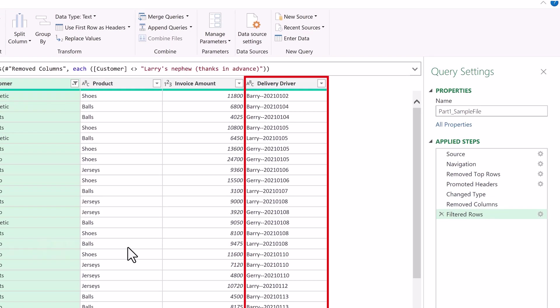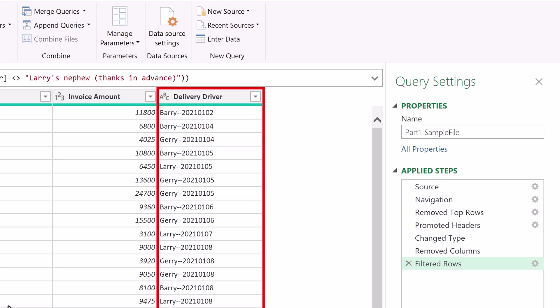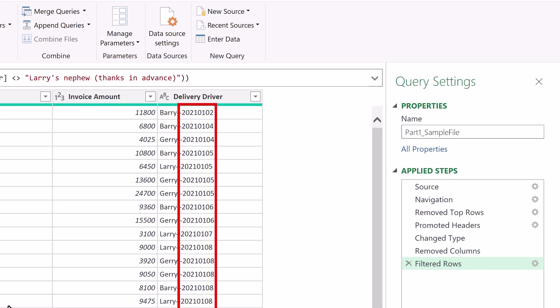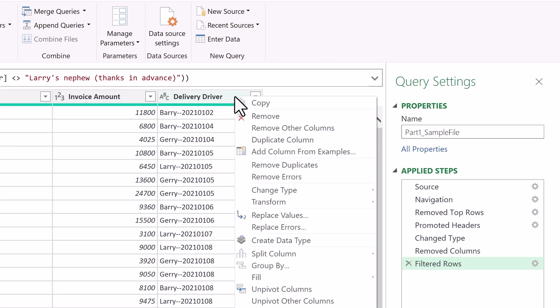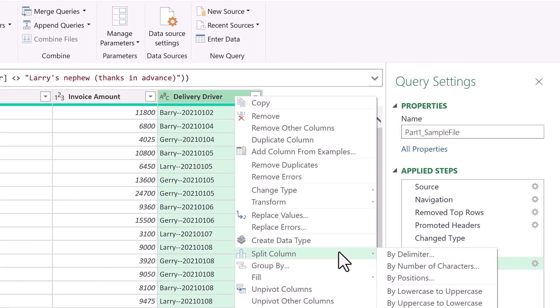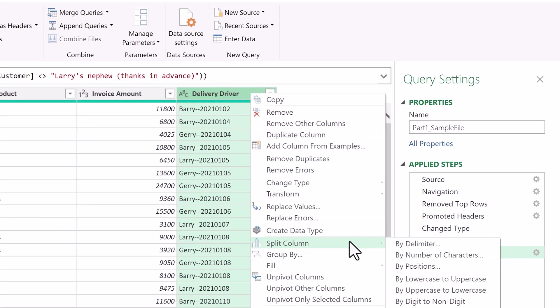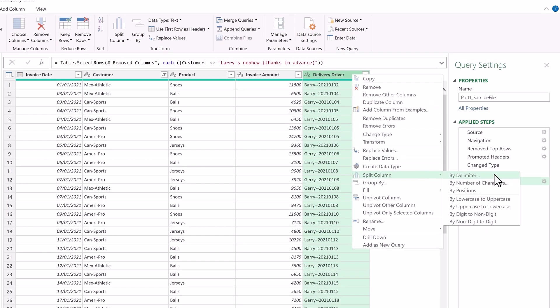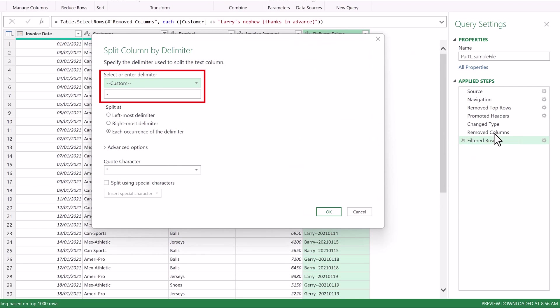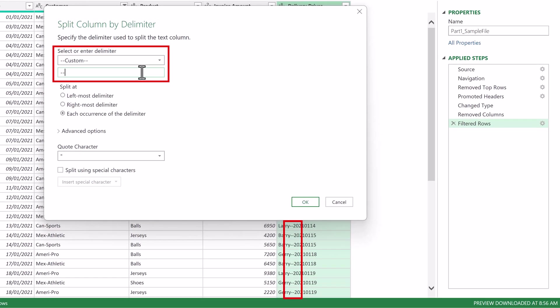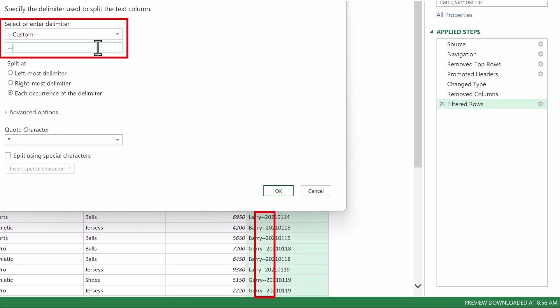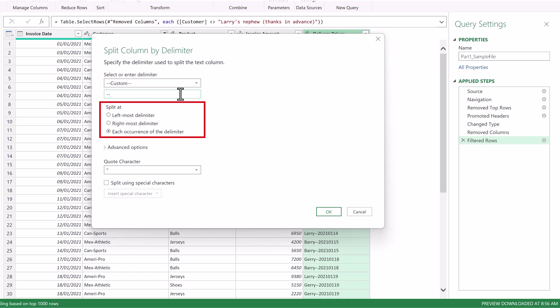Moving on, we want to split the delivery driver column into two distinct columns, one for the delivery driver and another for the delivery date, because this eight digit string is the year, month, and day all bunched together. Right click on the delivery driver column, select Split Column, select By Delimiter, and choose Custom, and type two dashes because that's what splits the driver and the date. You can also choose where you want to split, but we'll leave it at each occurrence and click OK. And now we have two columns.